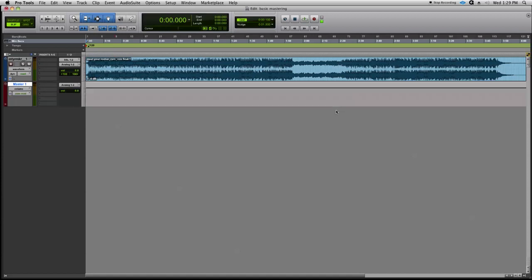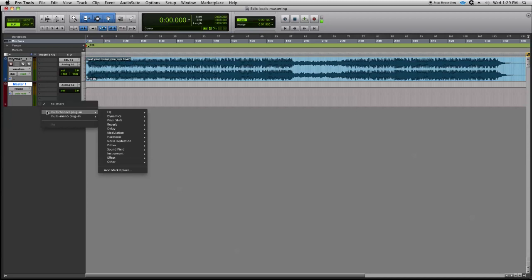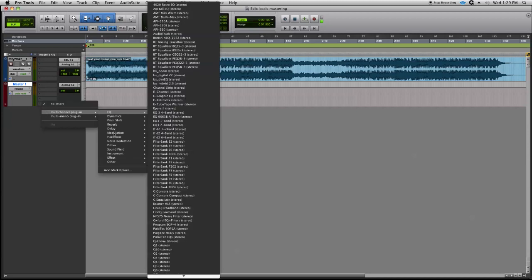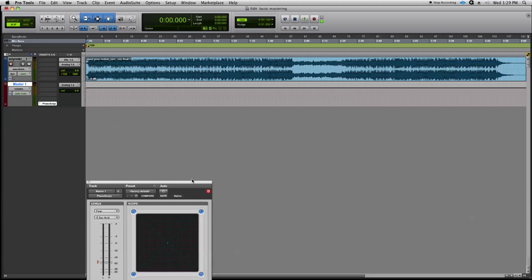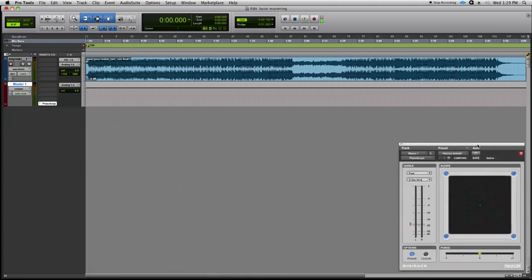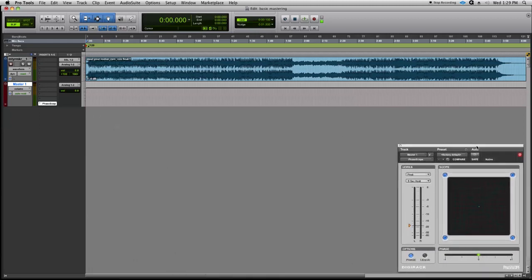So now we have our metering that we need to add. Let's go ahead and drop in a meter here on the very bottom insert of our master section. We're going to go down to Sound Field, select Phase Scope, and we'll set this over here to the side and click the hold.